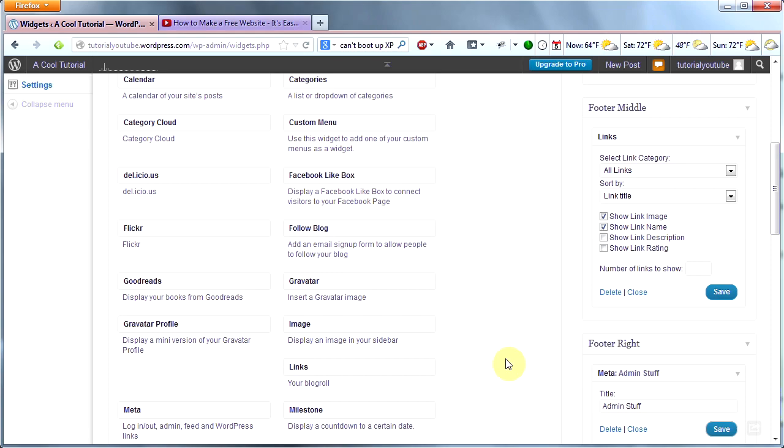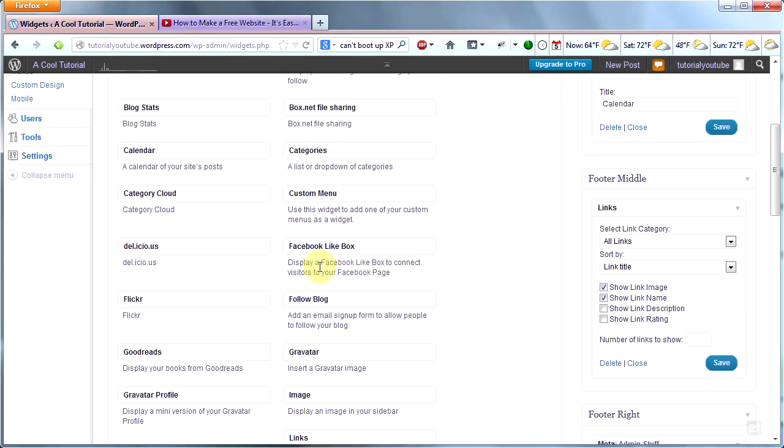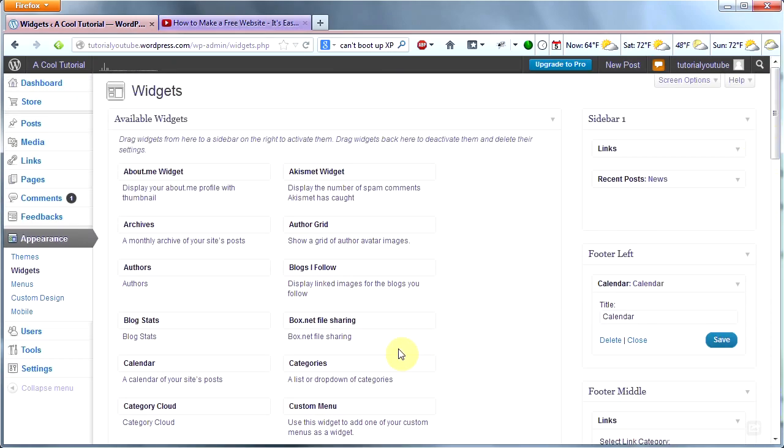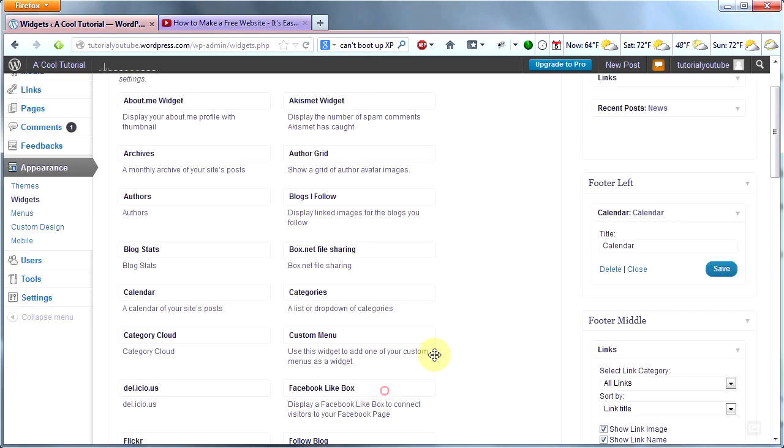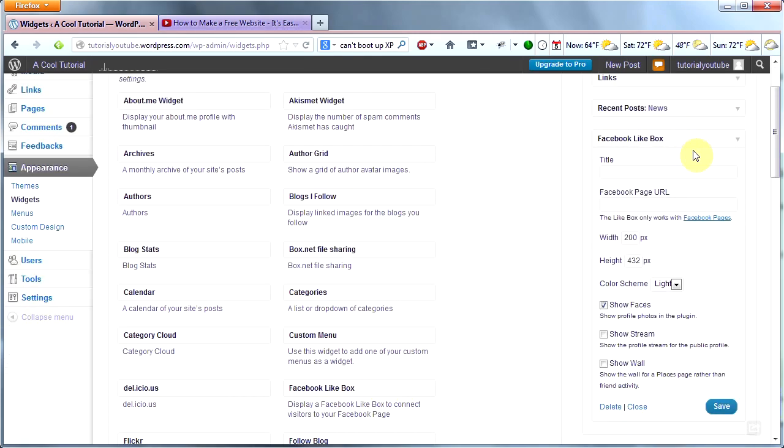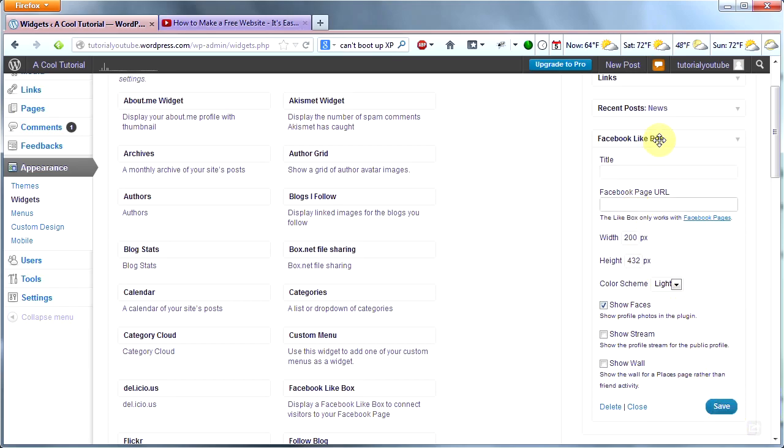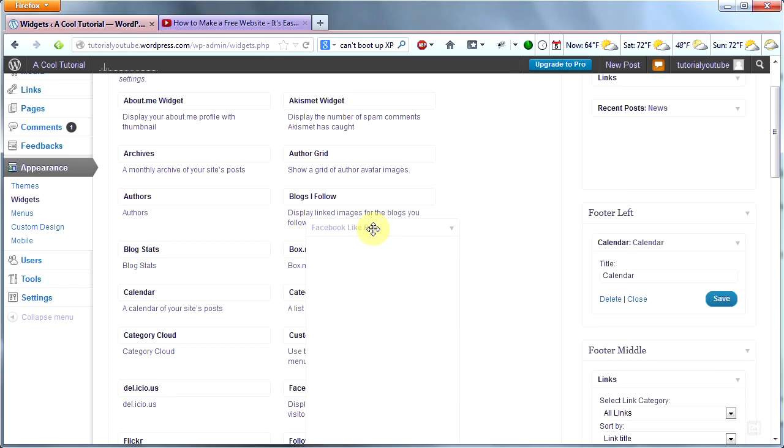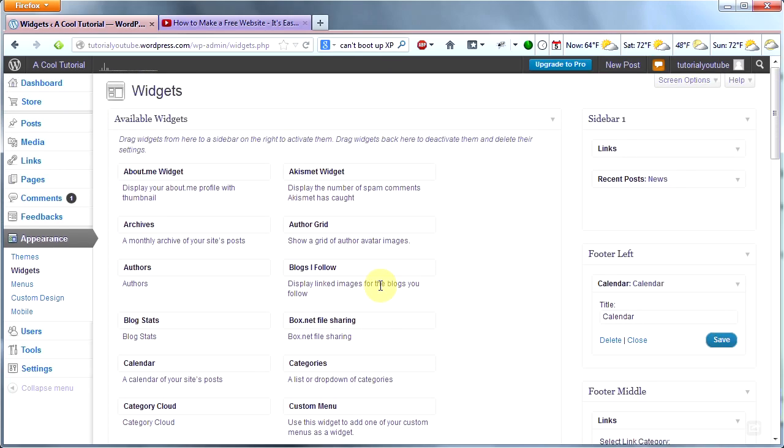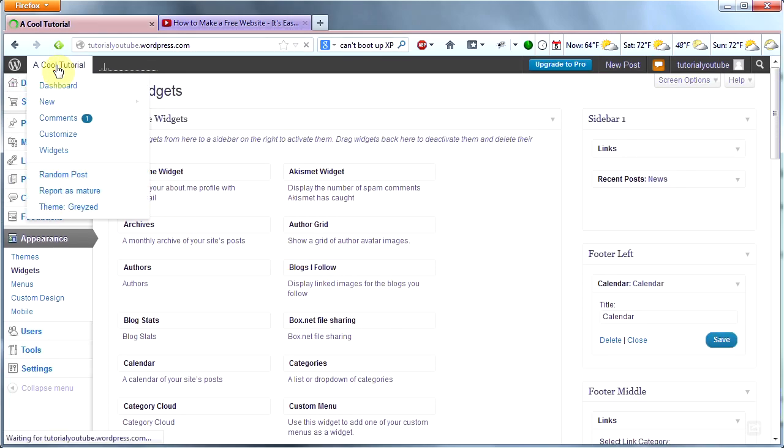There are some really cool widgets if you're into social media, like a Facebook Like Box. You simply drag that where you want it. Let's say we want to add that to our sidebar. Drag it over here and then you need to put in a title and your Facebook page URL and click Save. That's a really cool widget if you're into social media. Check out these widgets and see which ones you'd like to add, then go back to your home page to see what they look like.